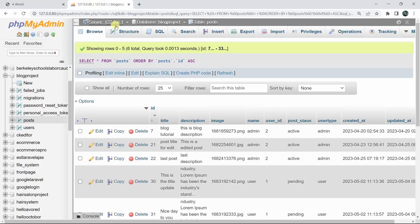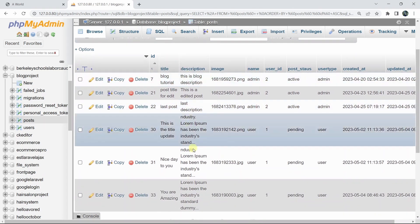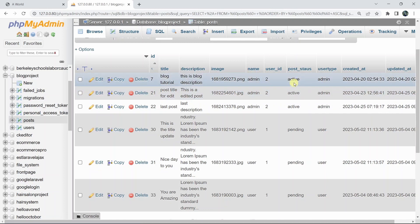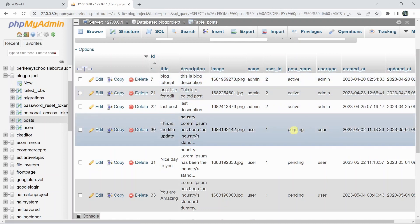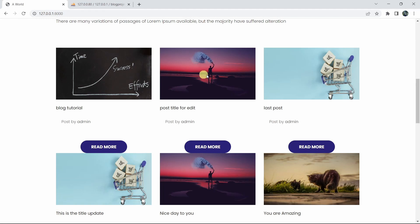Here you can see we have some posts and if we look at the post table, we have a post_status column. For some posts the status is active, and for some it is pending. Currently we are showing all posts regardless of status, so what we are going to do is only show posts whose status is active.